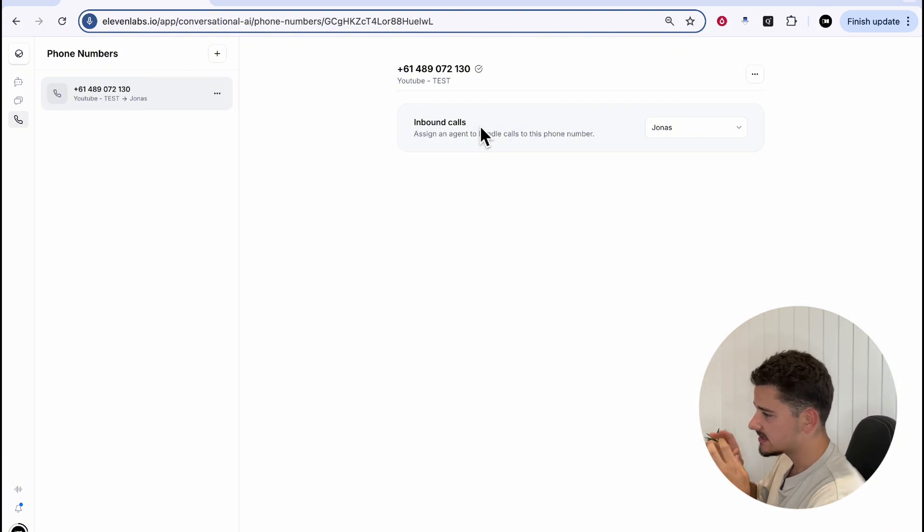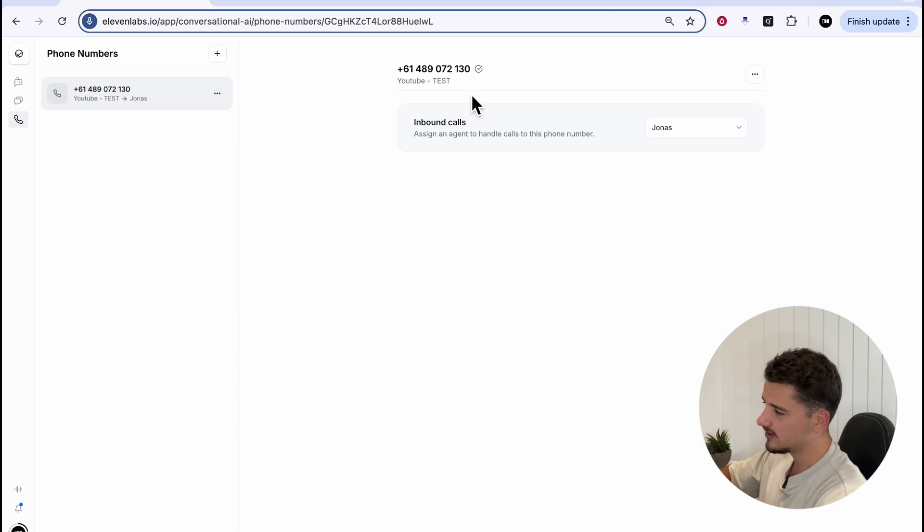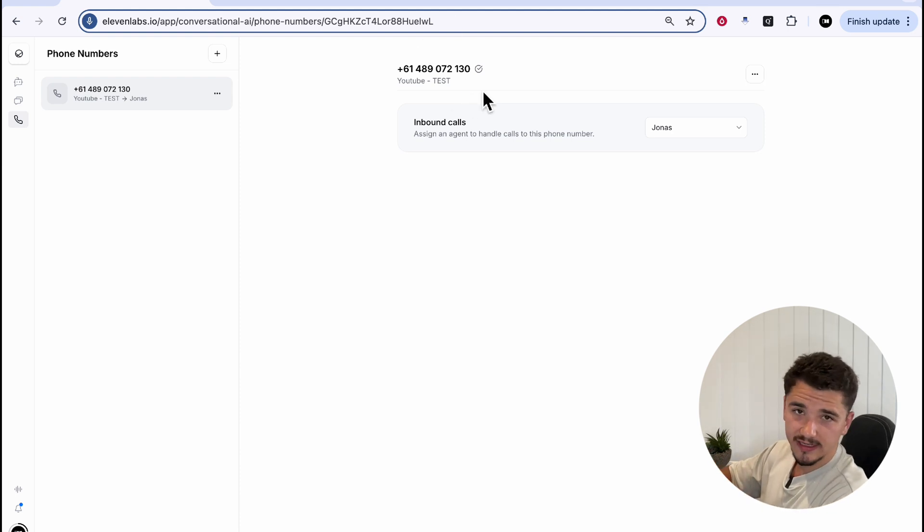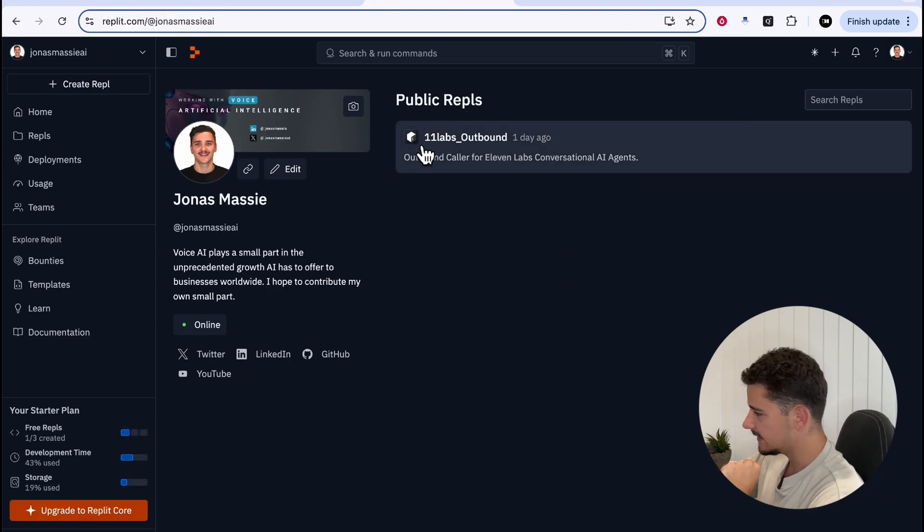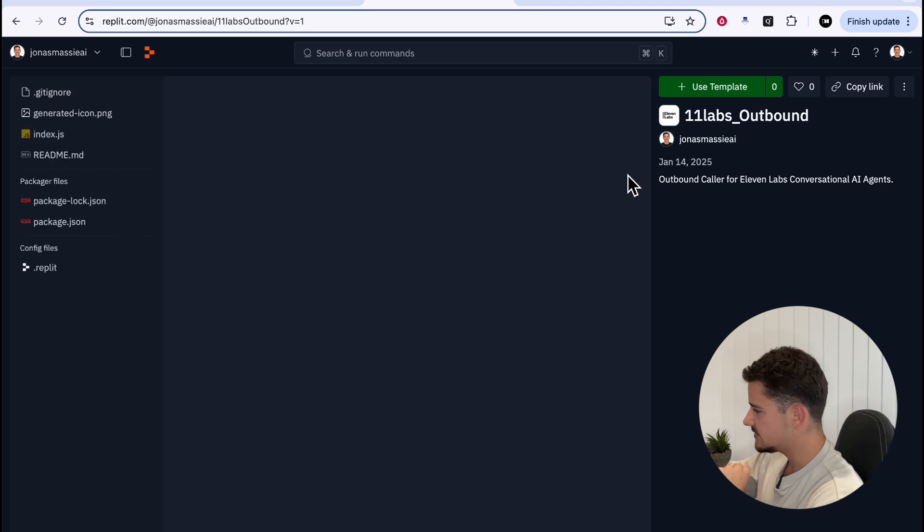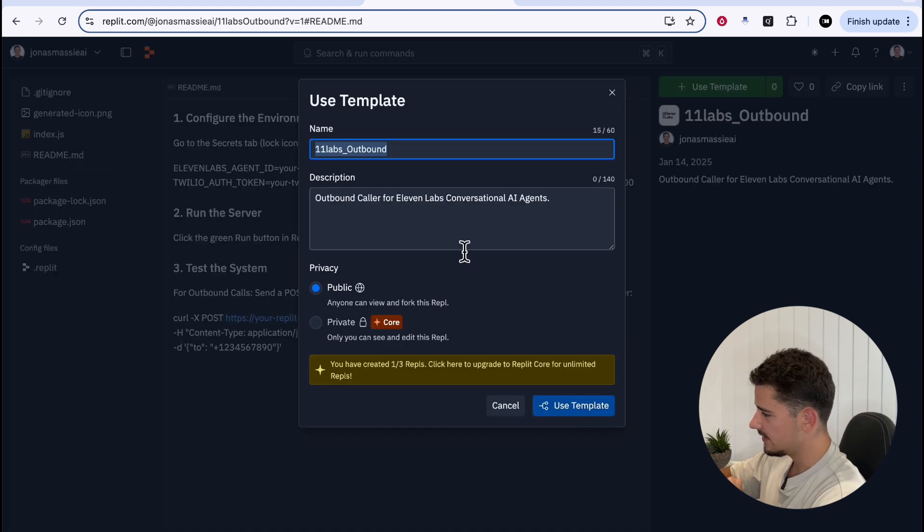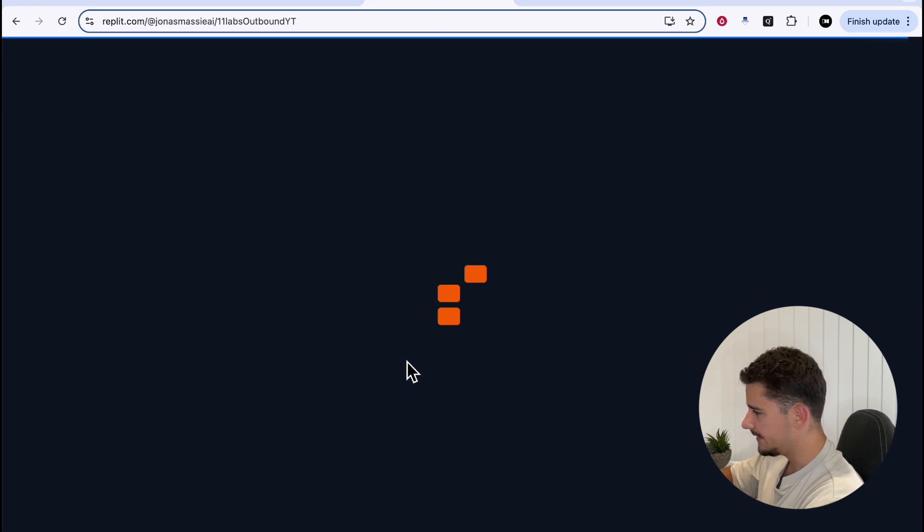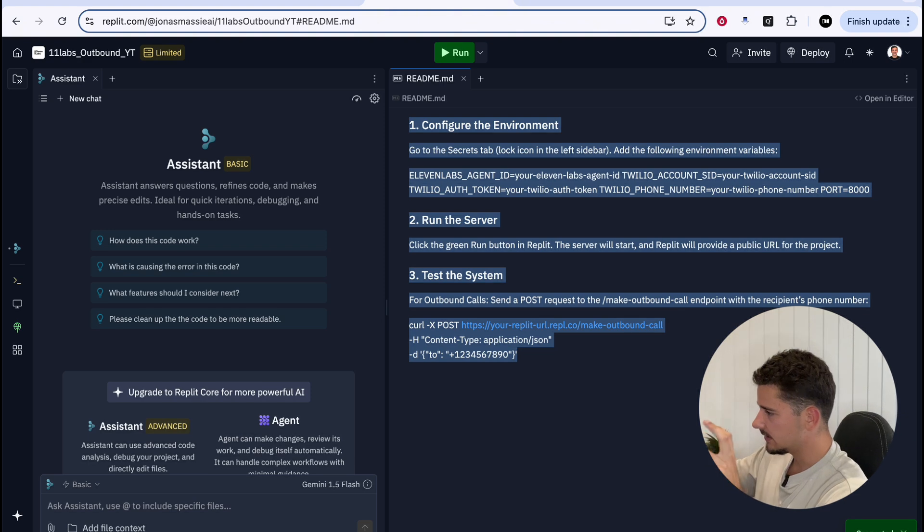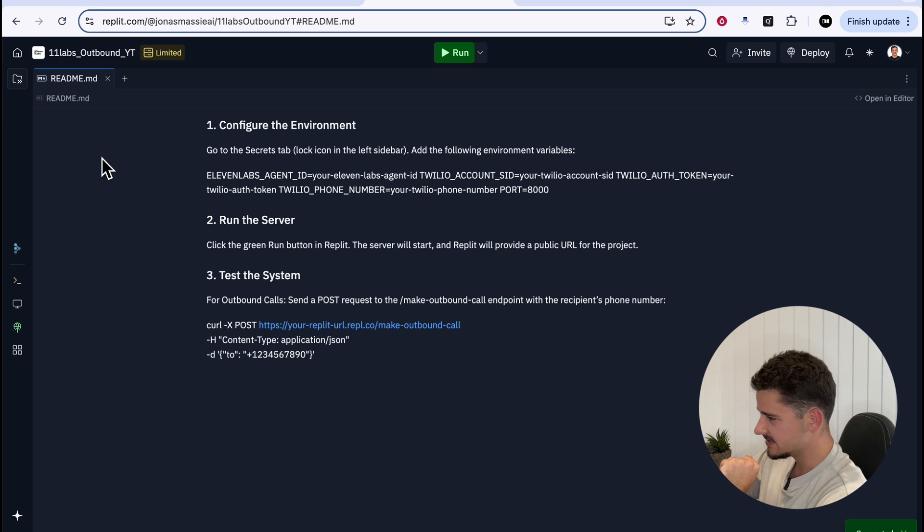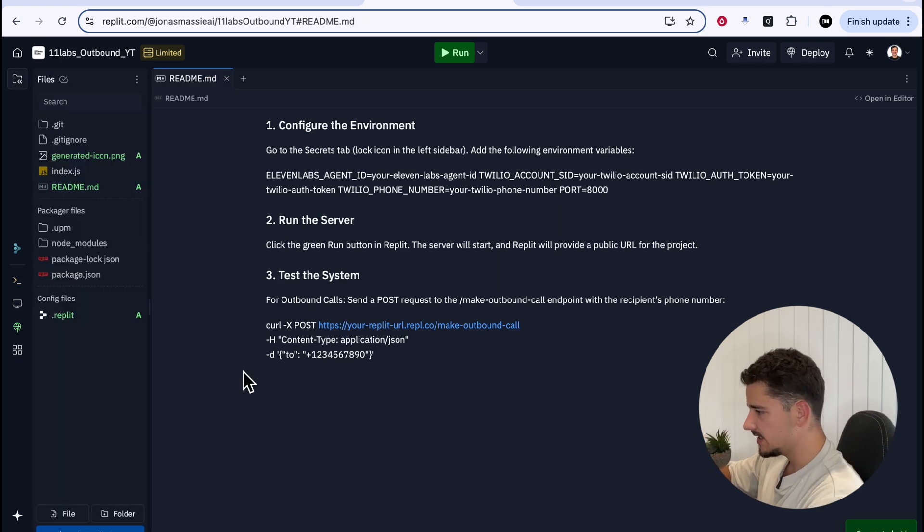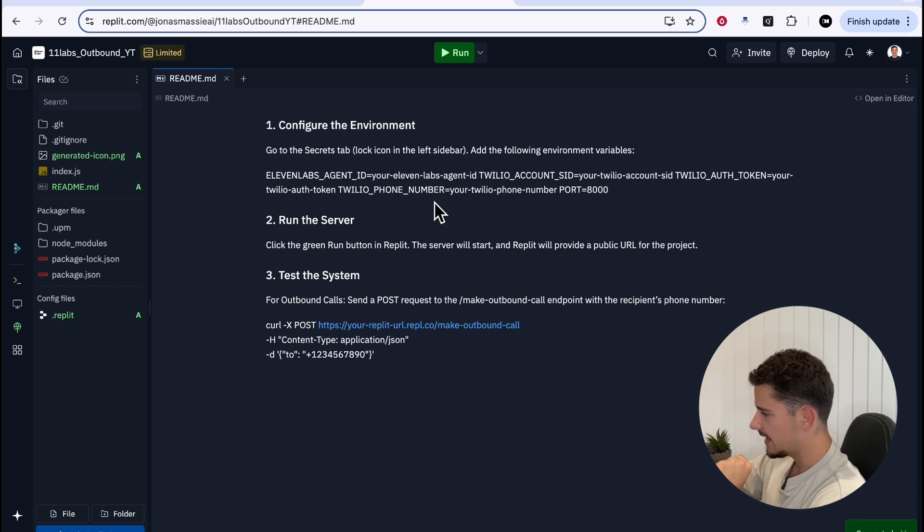Firstly, we're going to start with Replit being the most straightforward approach, as we don't have to host our server through something like Engrot. We can head over to the Replit link in the description, and we'll have my public replit here, 11 labs outbound. All we have to do here is you can either fork this or hit use template, and we can name this whatever we want. We'll use this template, and it'll bring up a screen like this, including the readme, which is the instructions on how to set this up. We can get rid of this agent assistant here and press open files on the side here.